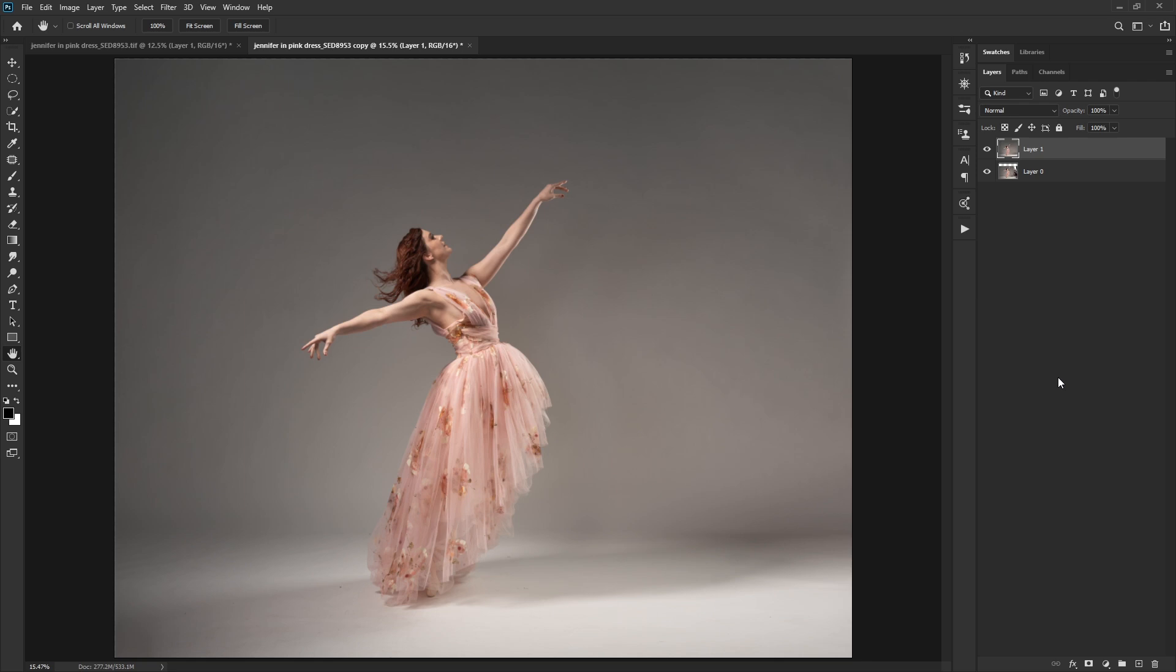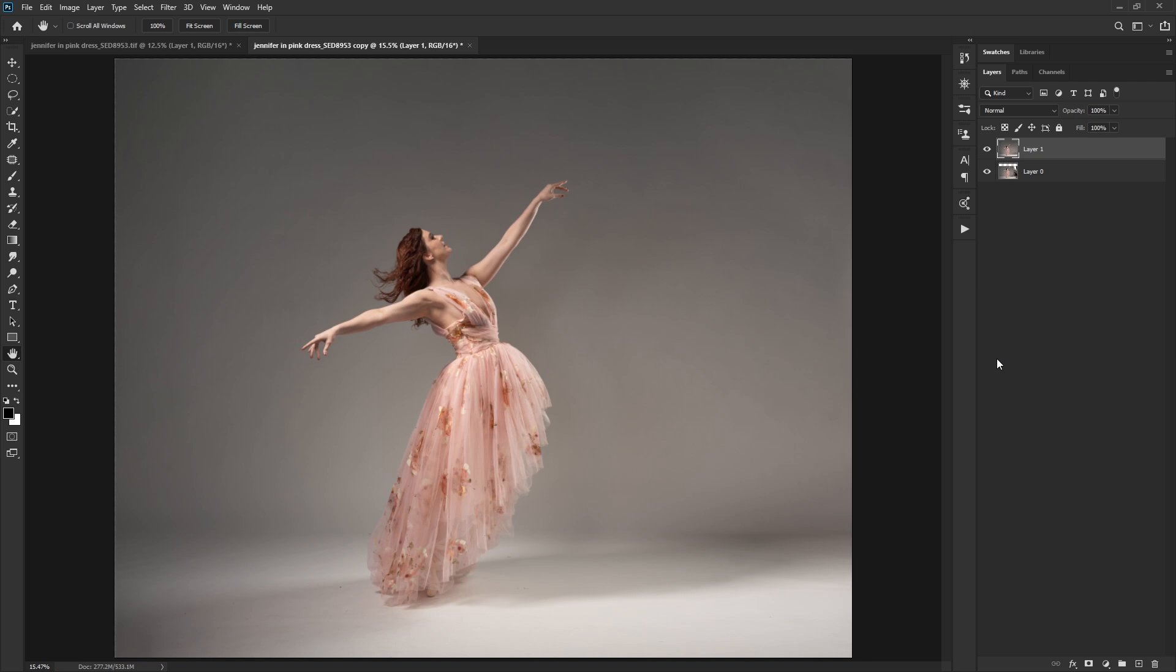Oftentimes I'll do a light test or two without the model in the same. And then I have that background without anyone in it. So also handy to go and grab other frames or even from other sessions, if you've shot a similar lighting or maybe a flatter lighting and you can borrow from a background, feel free. Those are other options.